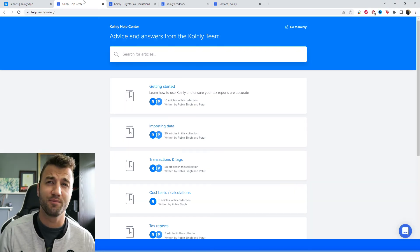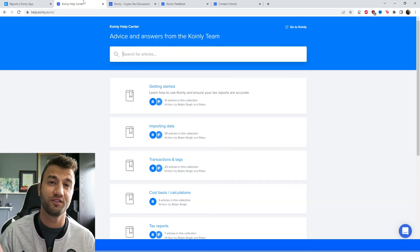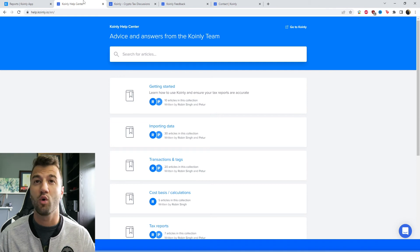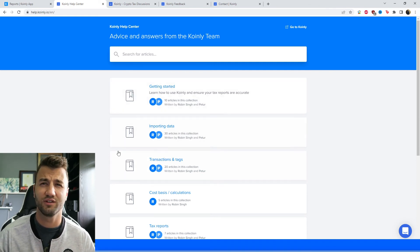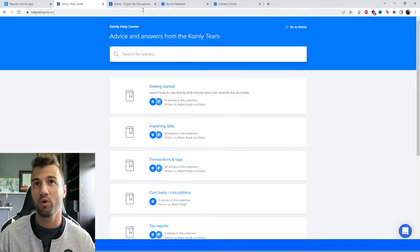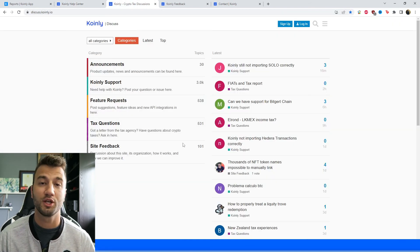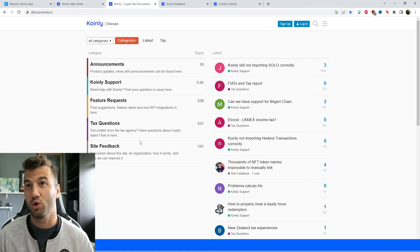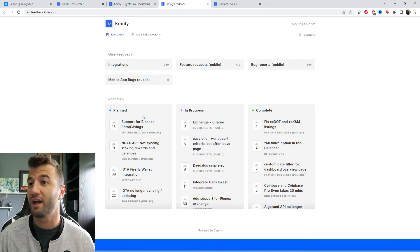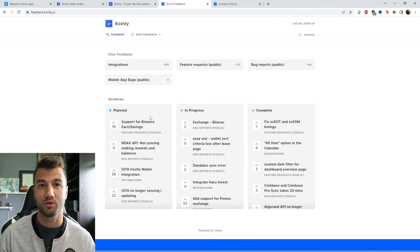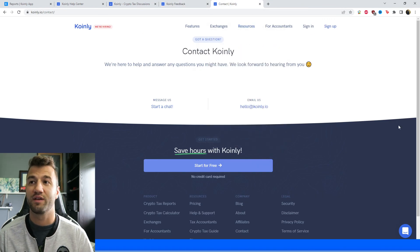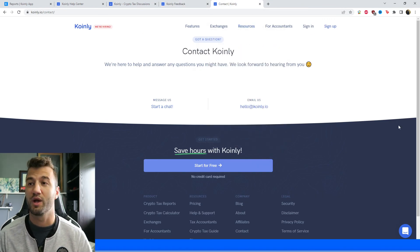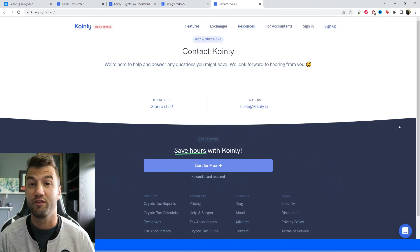If you have any questions, leave them down below. I'm going to leave you with a bunch of different resources, starting off with the Coinly help center. Here we have a bunch of different crypto tax-related articles you can explore. Then we have a forum section where you talk to members of our community as well as our staff. We have a feedback section where if you're having any issues with our software, you can leave feedback there. And then lastly, we have a contact section where you can send us a message directly, and we'd love to help you out.